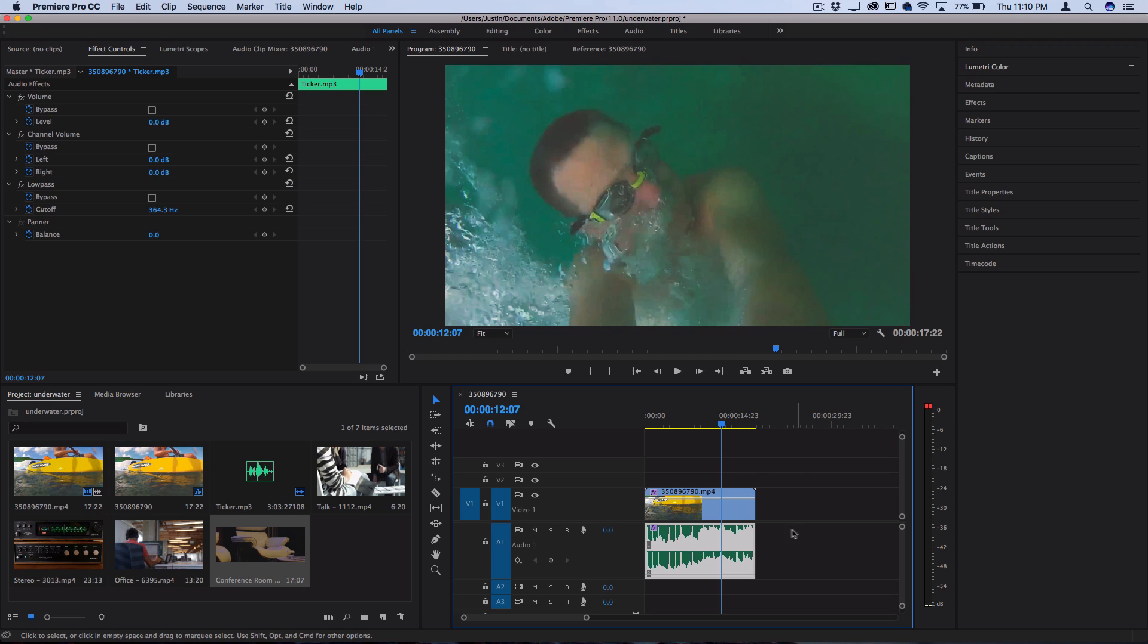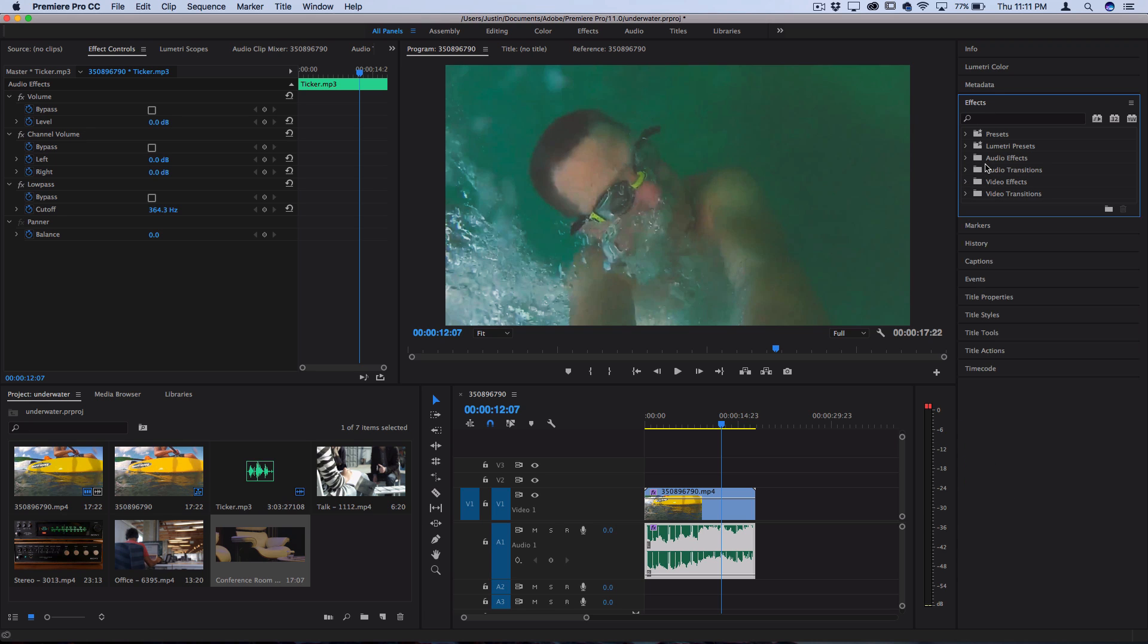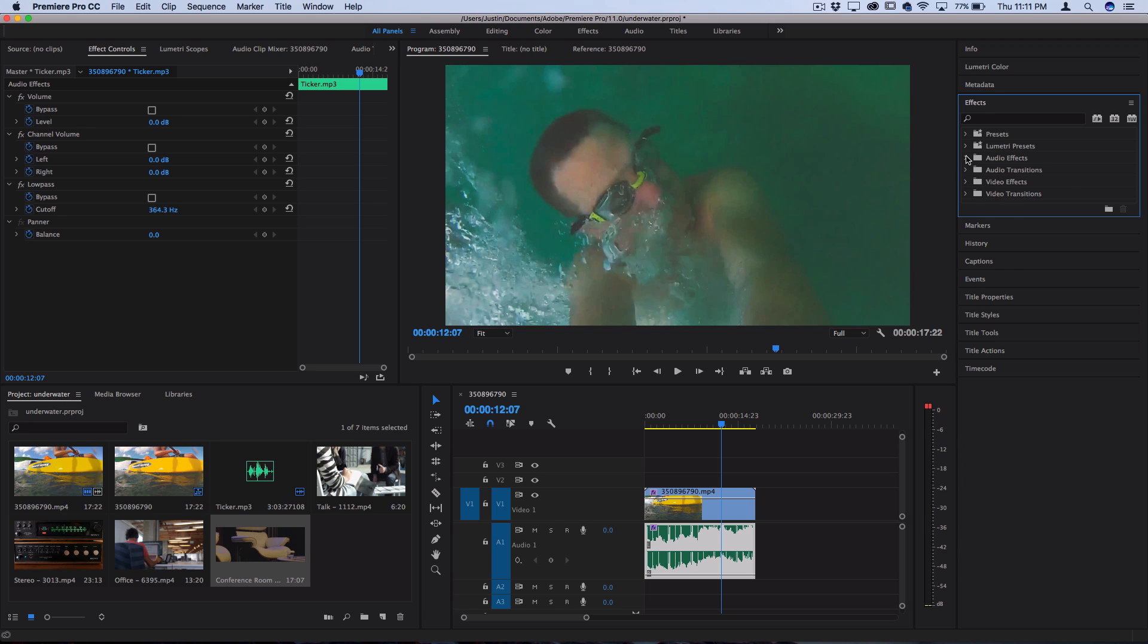So when we're highlighted on our audio clip, if we head over to the effects tab on the right hand side, you might be used to always adding video effects here. But a cool thing is there's also a ton of audio effects that you can have, like denoising and functional things like that. But there's also cool creative options like distortions, phasers, and reverbs.